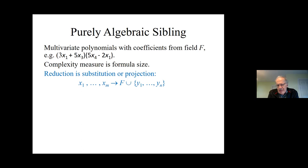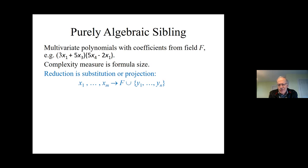In Turing machine complexity you always need a notion of reduction. When I say a problem is hardest in its class, it means: if you could solve problem X efficiently, you could also solve problem Y efficiently — there's a short efficient program calling X as a subroutine that solves Y. In the algebraic setting, that becomes very simple: all one needs is substitution. For the X variables, substitute some constants from the field or some other variables.